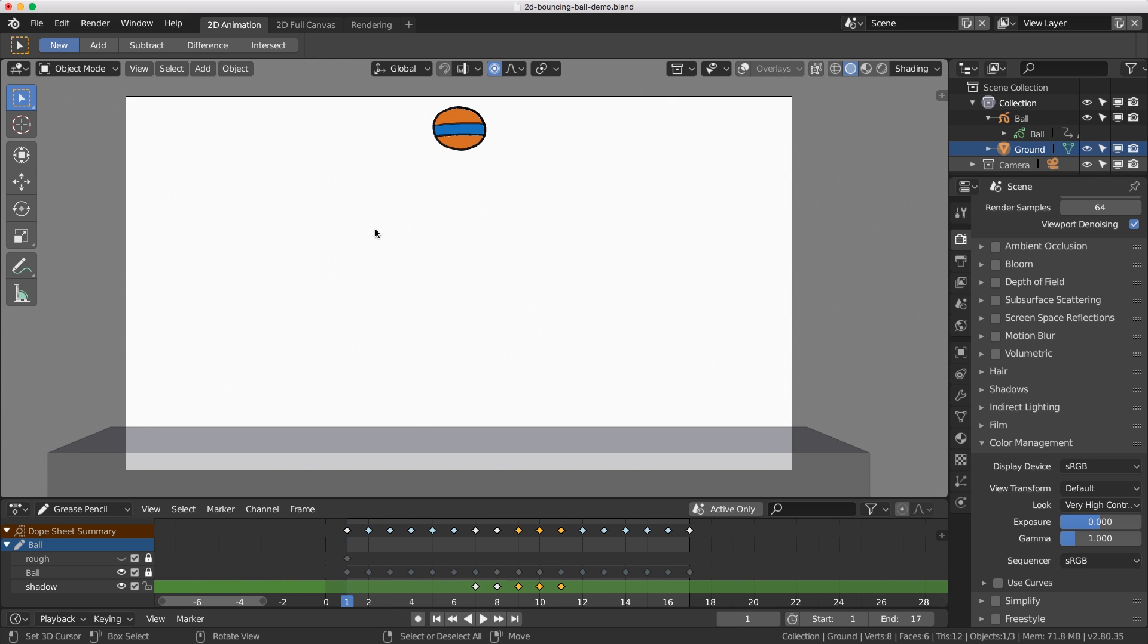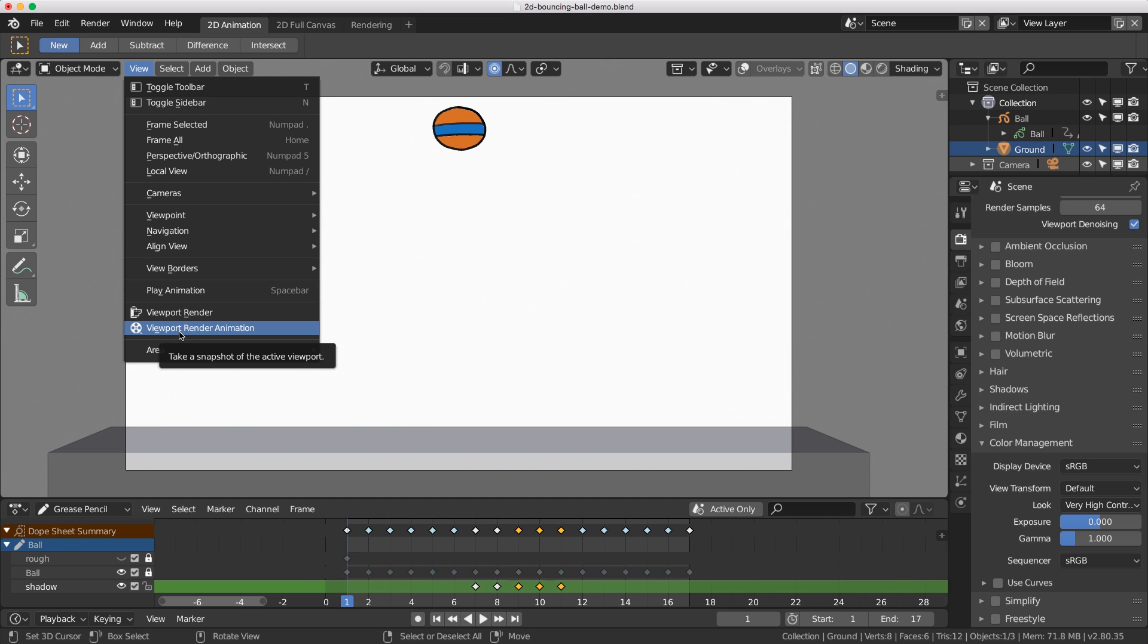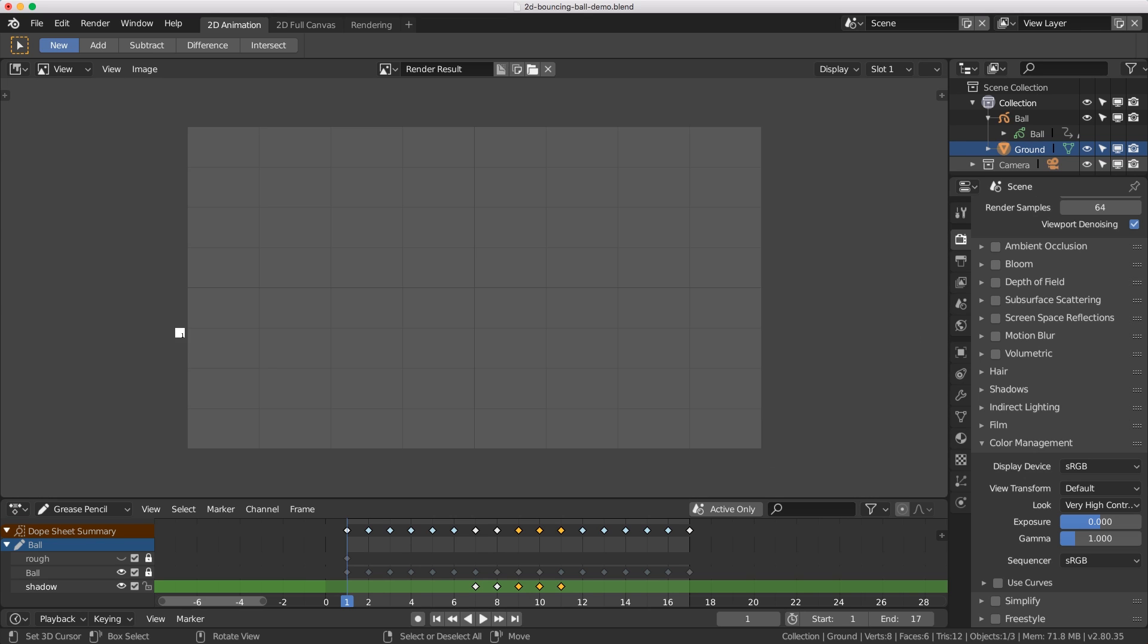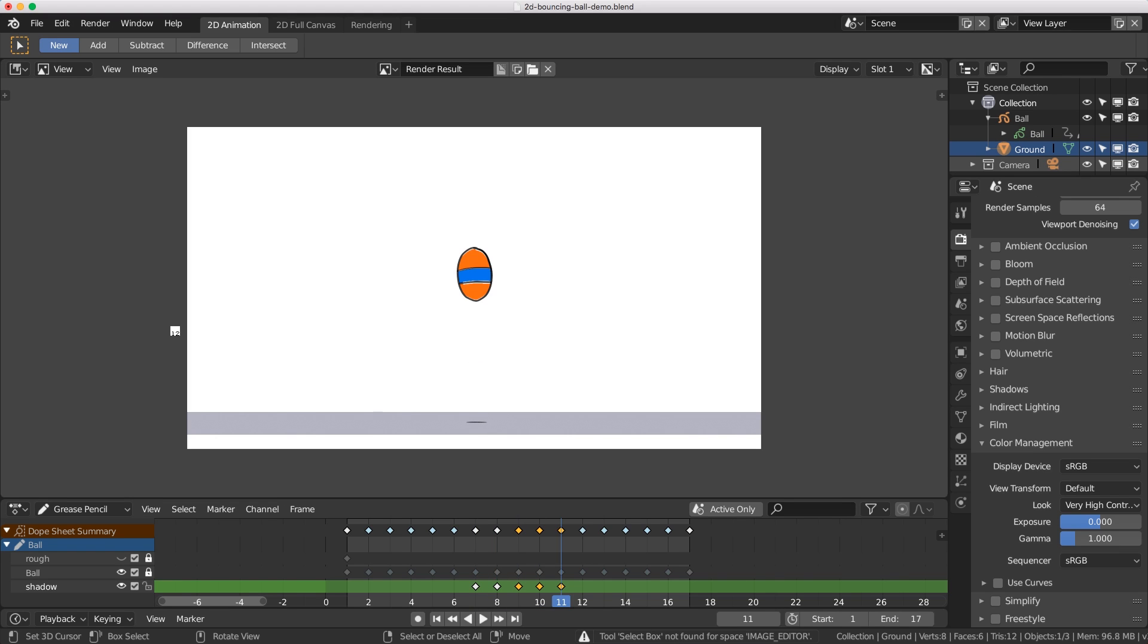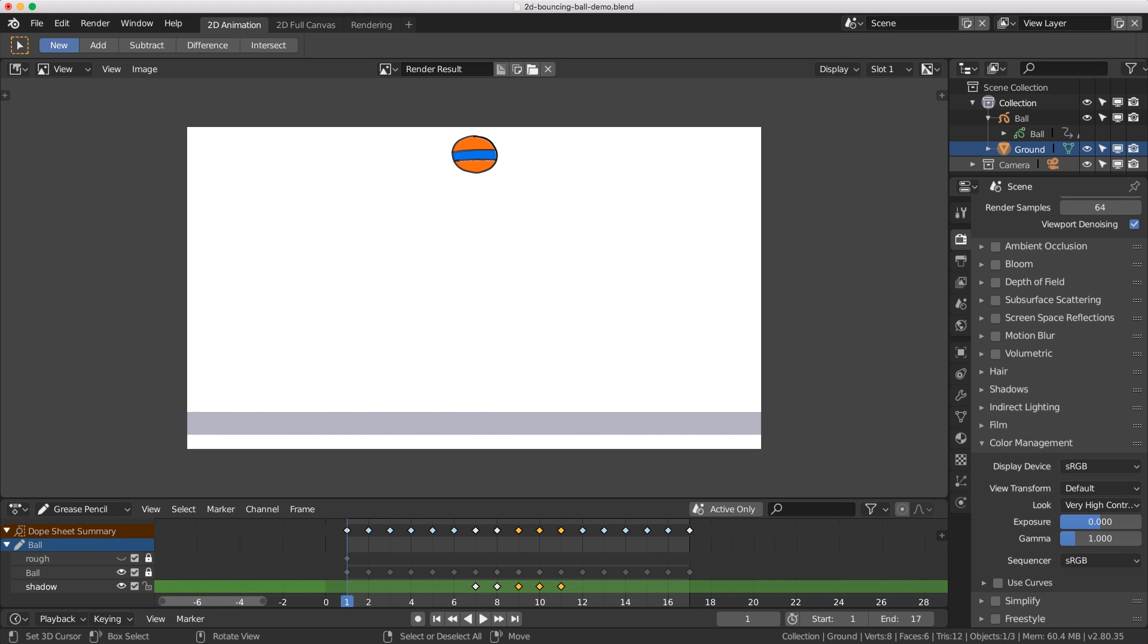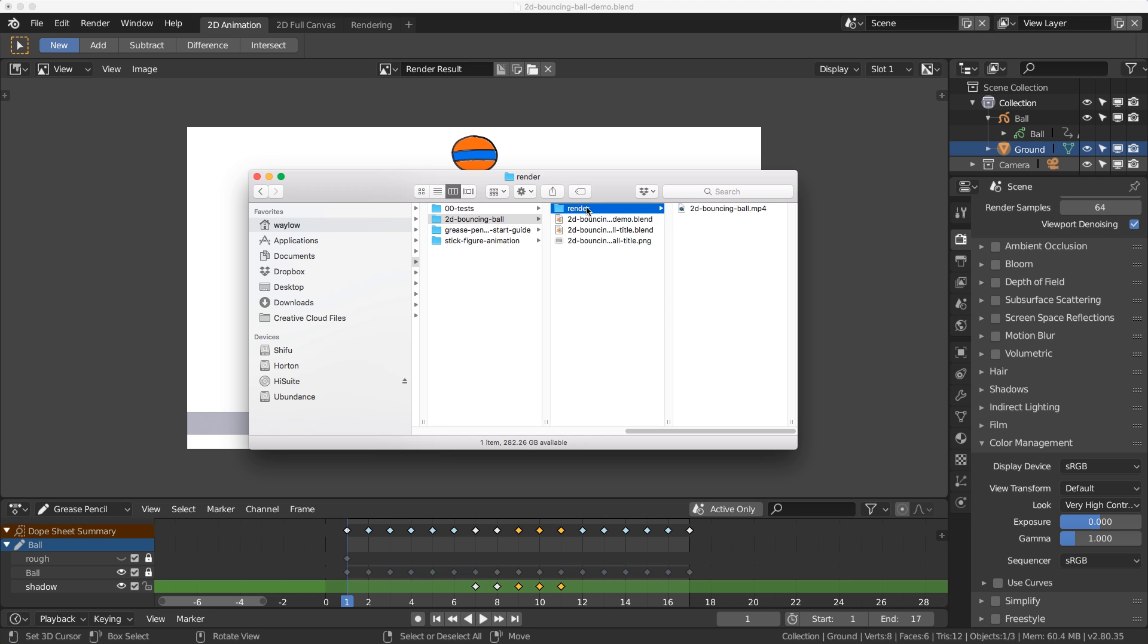Now we're ready to output this. I'm going to choose viewport render animation and that's going to spit out our full animation. We can see our full frame range playing and that has created that file.